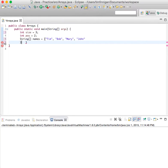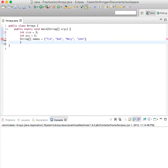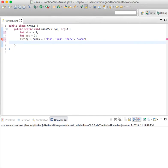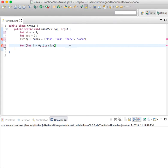Okay, oops, that goes there. Now we can do a for loop: int i equals zero, i is less than size, increase that by one.